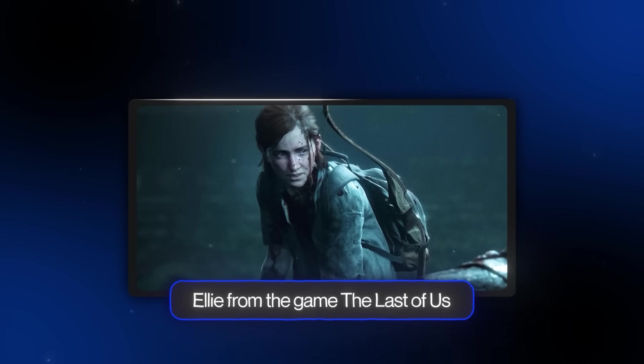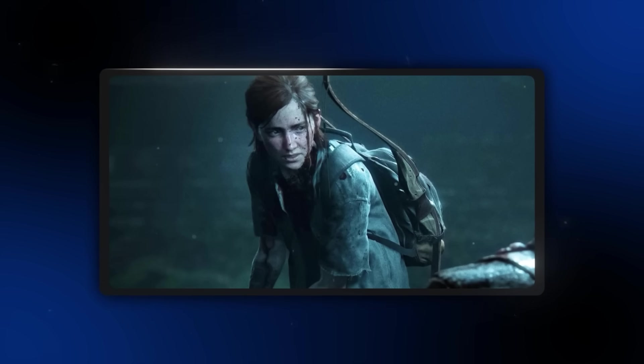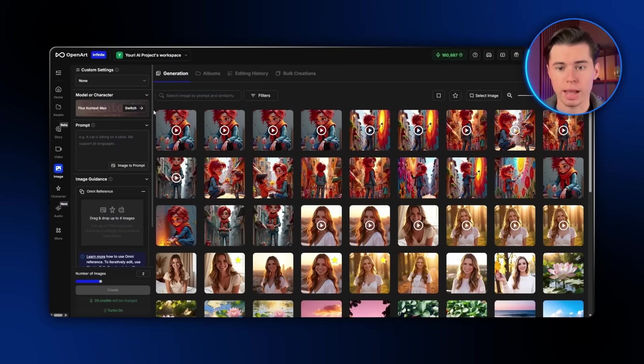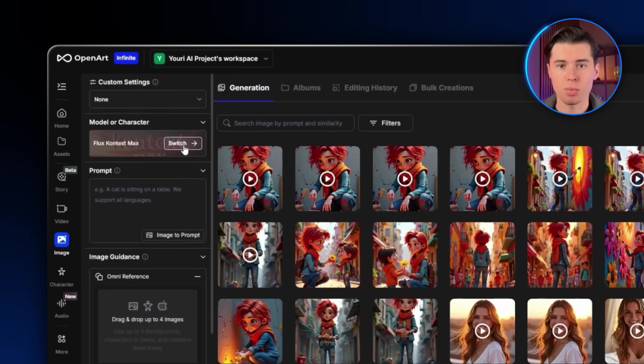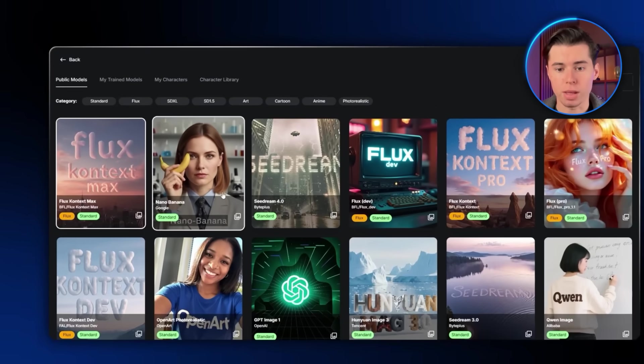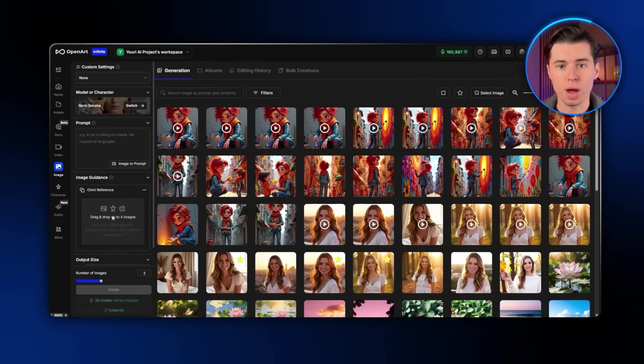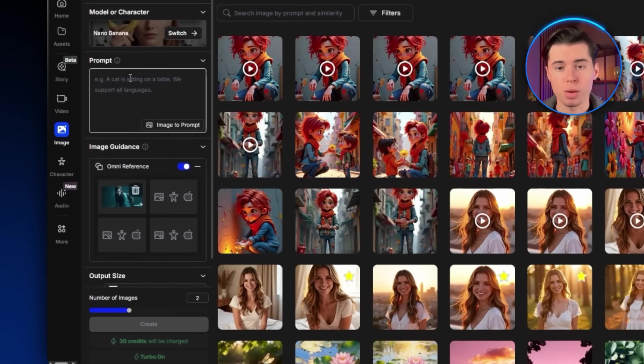For this example, I want us to create a video with Ellie from the game The Last of Us as our main character. To do that, I've got this image of Ellie that I found online. The next thing I want to do is take that image and turn it into a new AI image. I'm going to switch my model over to Nano Banana by clicking this button. It's super simple to do inside OpenArt. Then I just upload my image, and for the prompt I'm going to write expand this image into a full-body shot.